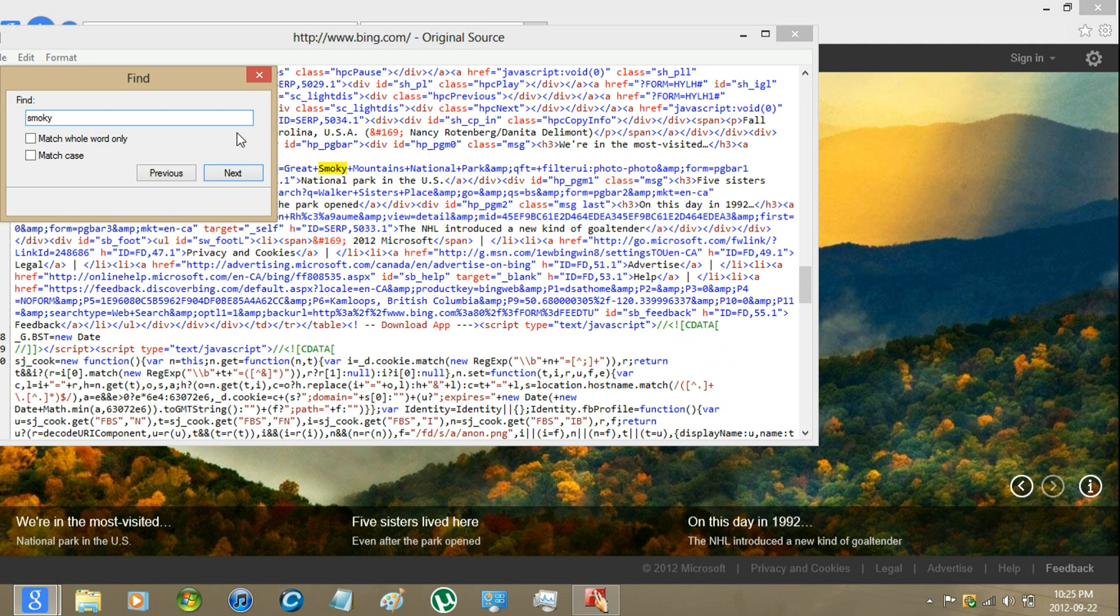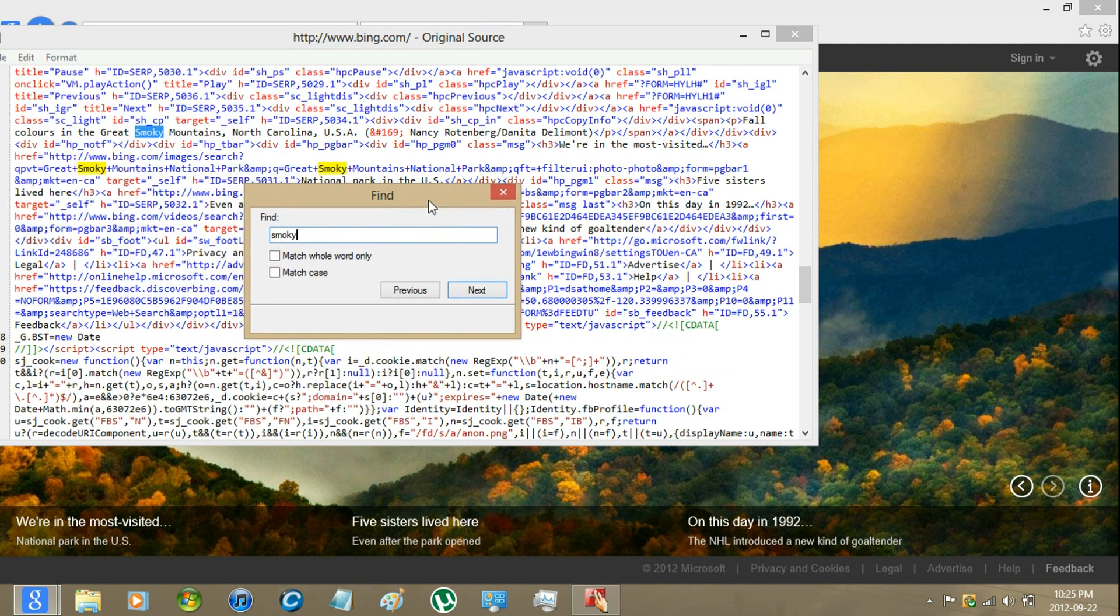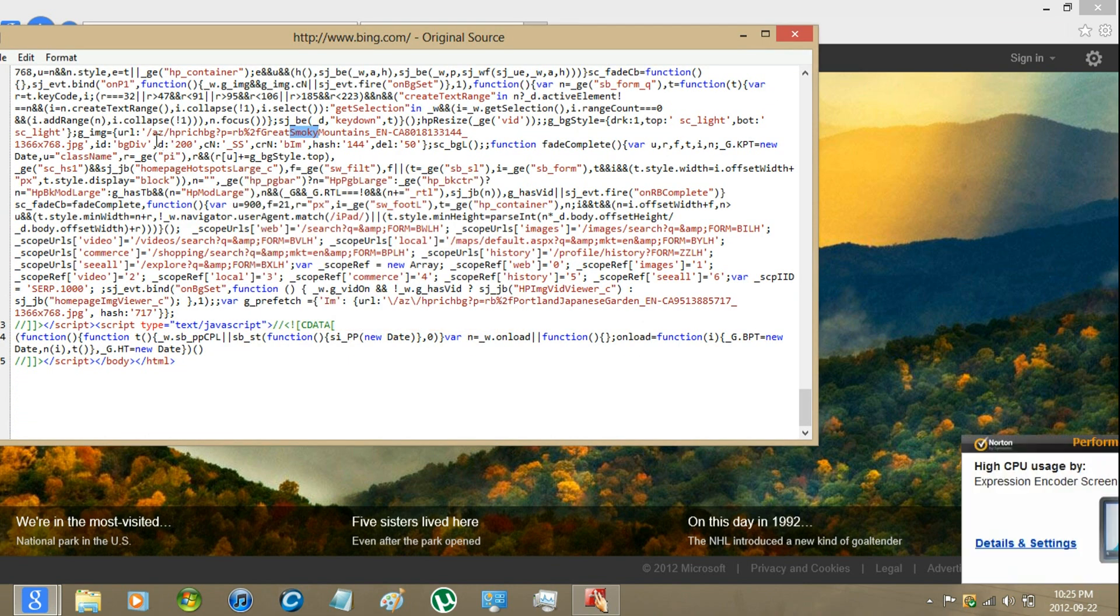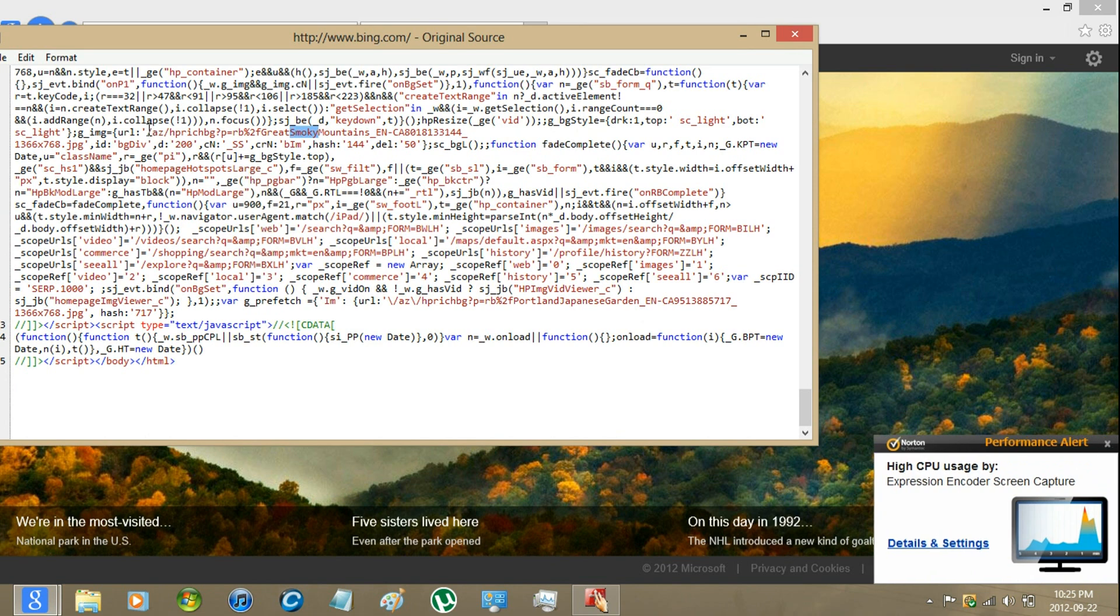Look for one that's highlighted red, like this one right here. Just select where it ends like so.